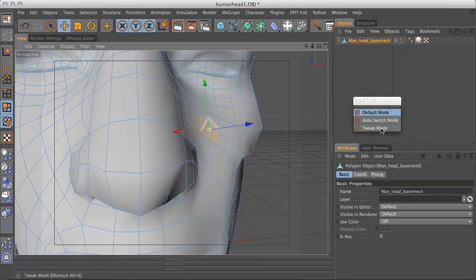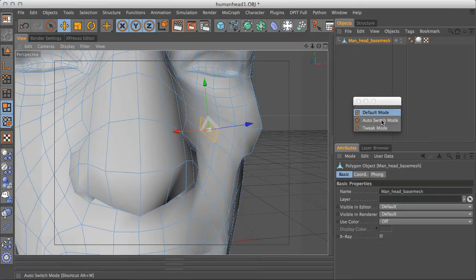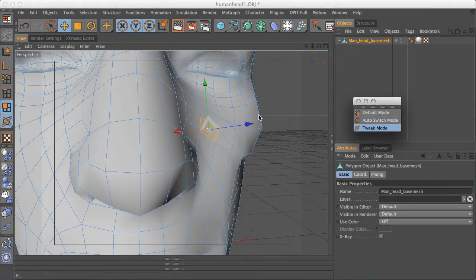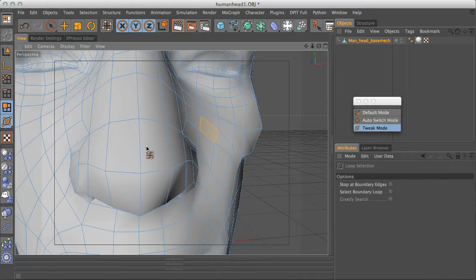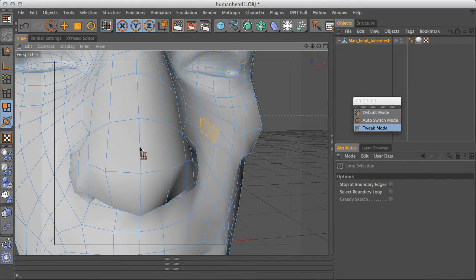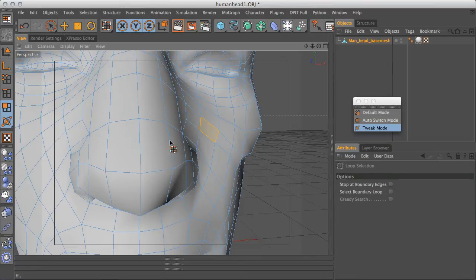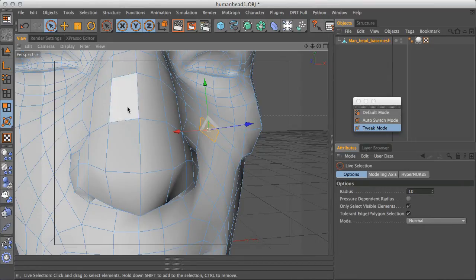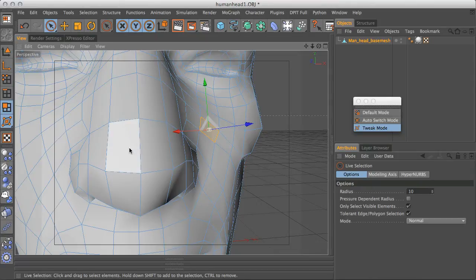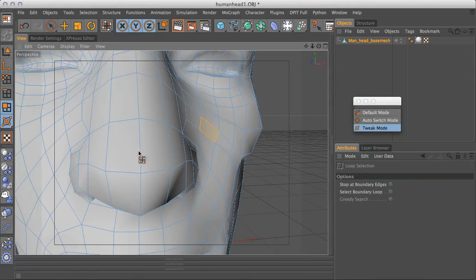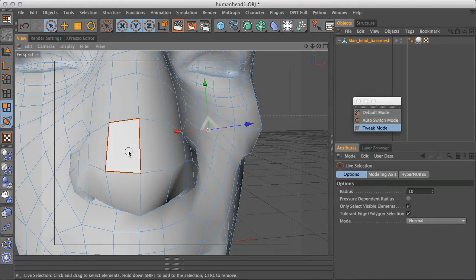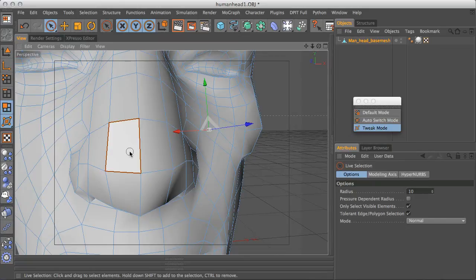Now if we go into, let's say, tweak mode again, we can still do things like pressing UL to do a loop selection. And you can see the tool pops up, but we're not actually getting that selection the way we want it. And we might need to go back into something like our live select tool. And then let's make a selection there.